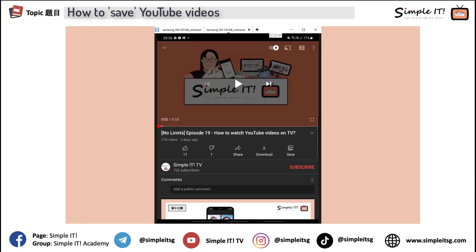So earlier we learned two methods of how to save videos in YouTube. Actually the word 'save' is quite misleading — saving videos in YouTube just means that we bookmark the video, but the name that YouTube gives it is called Save. So method one is we just click on the save button and the video will be saved in the Watch Later playlist. The second method is if we click the save button longer, a pop-up will appear and we can choose which playlist or folder we want to put our videos in, or we can also create a new playlist.